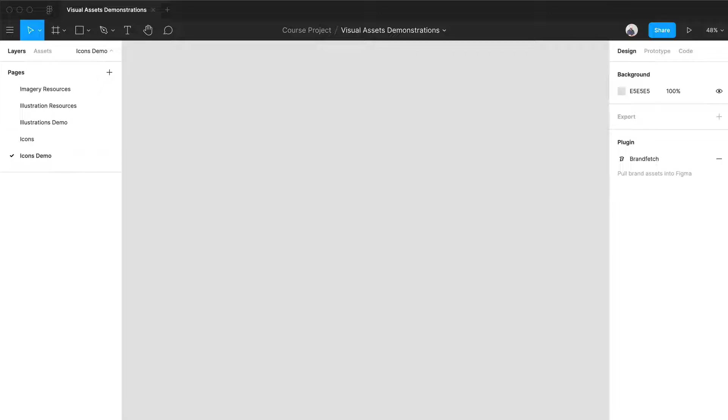So icons are pretty crucial to a design system. And before we even build, we need to really take into account a couple of things. First is size. So if we think about base units, that has to come into play again, and your icons should be designed based off of it. Our base unit is eight pixels.